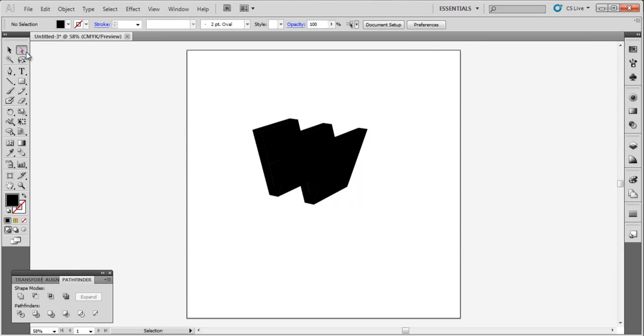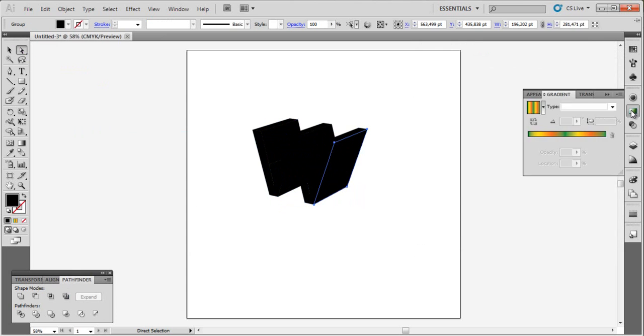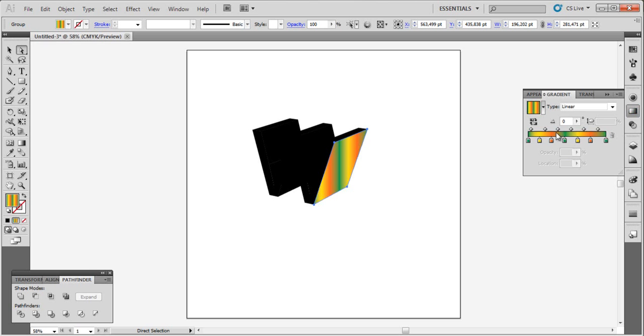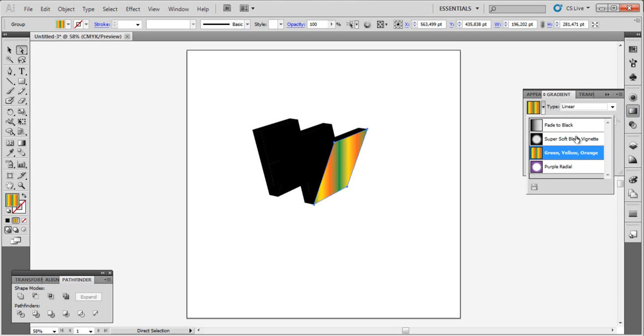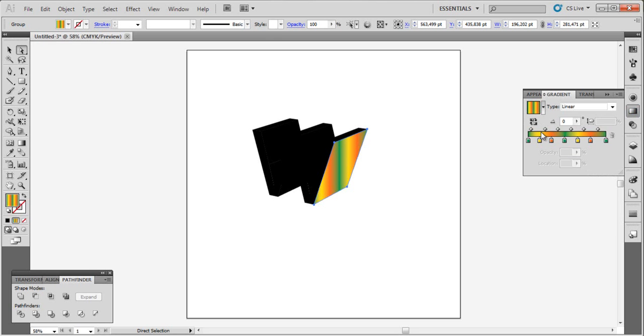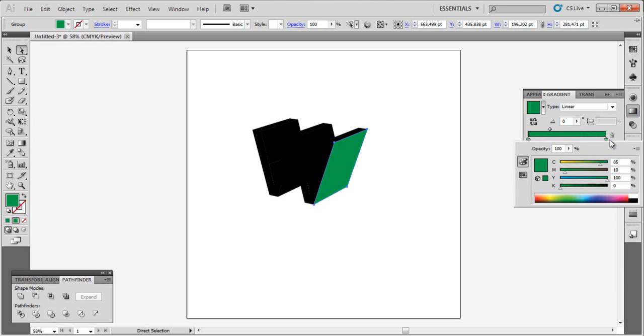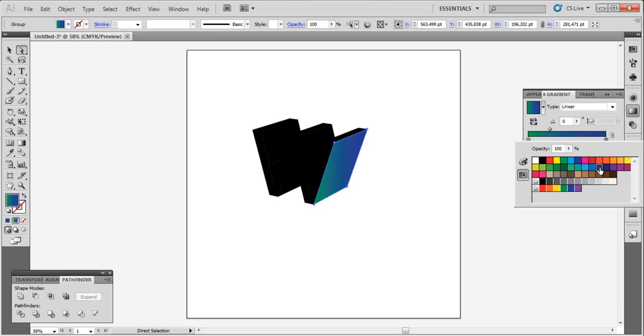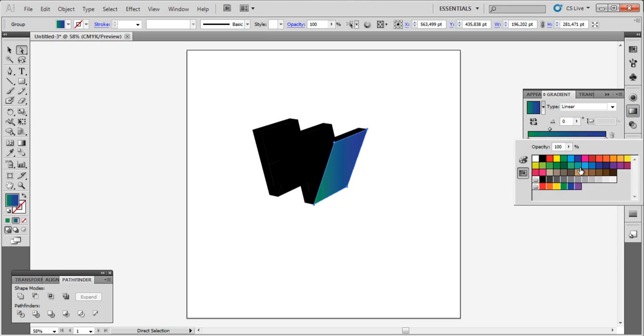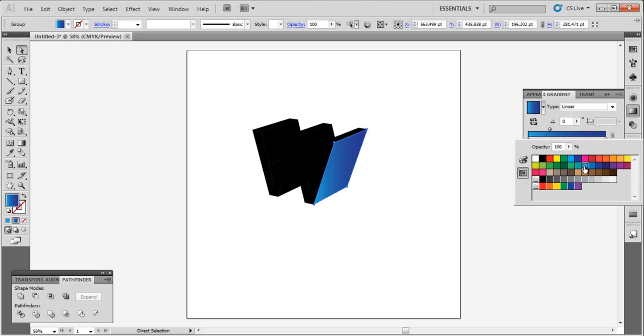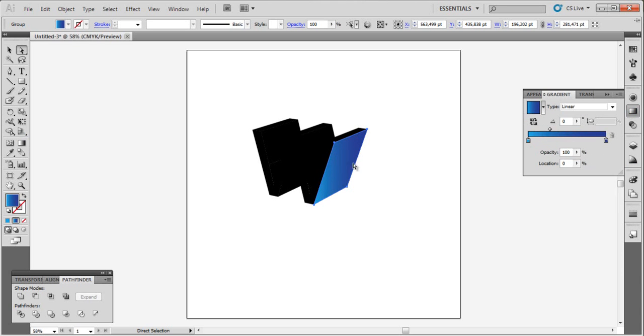Now go to direct selection tool and let's choose some colors. Don't need those. Let's choose the blue color like this. Go to gradient tool and gradient it like this.